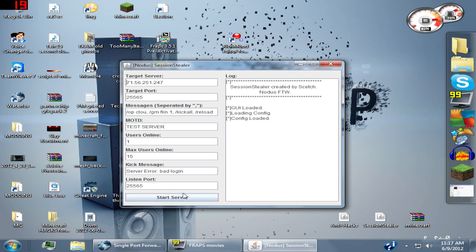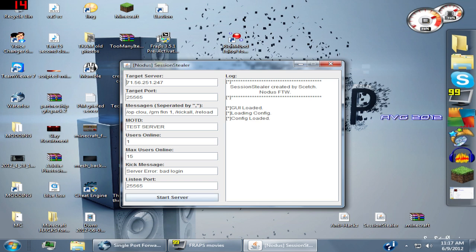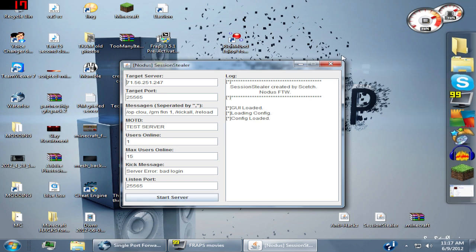When people join your fake server that you create, it should work. It should send them back and op you or whatever you're trying to get them to do. There you go, thanks for watching guys. See you in the next one.